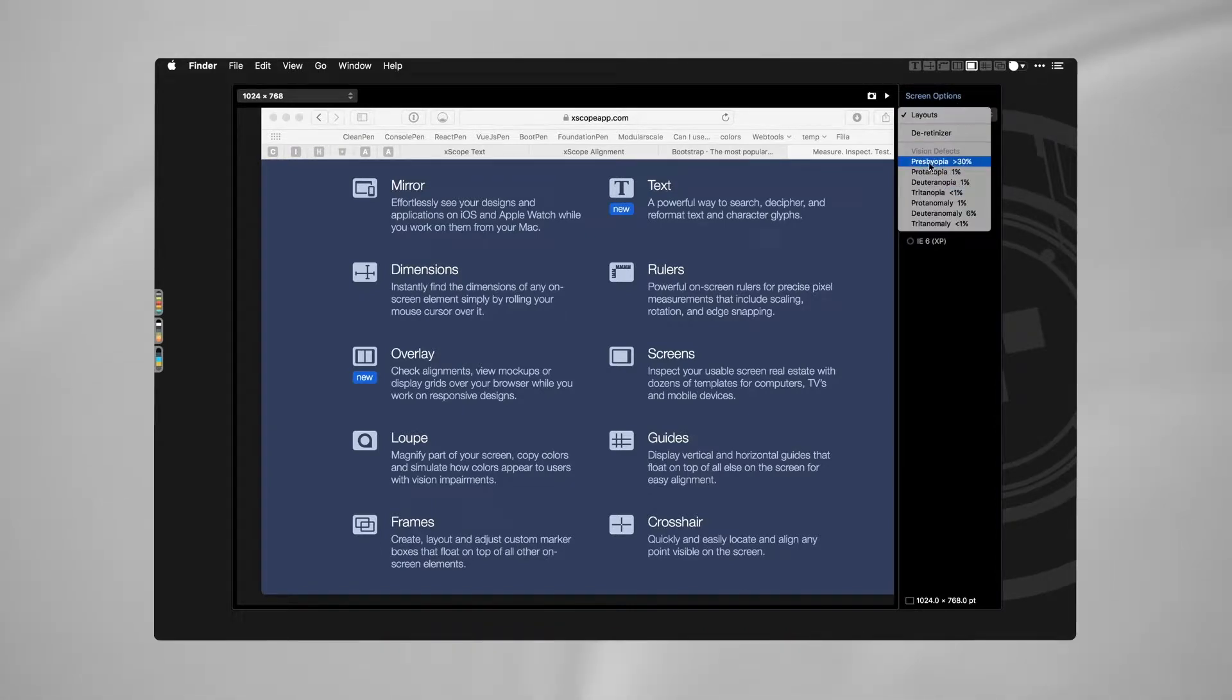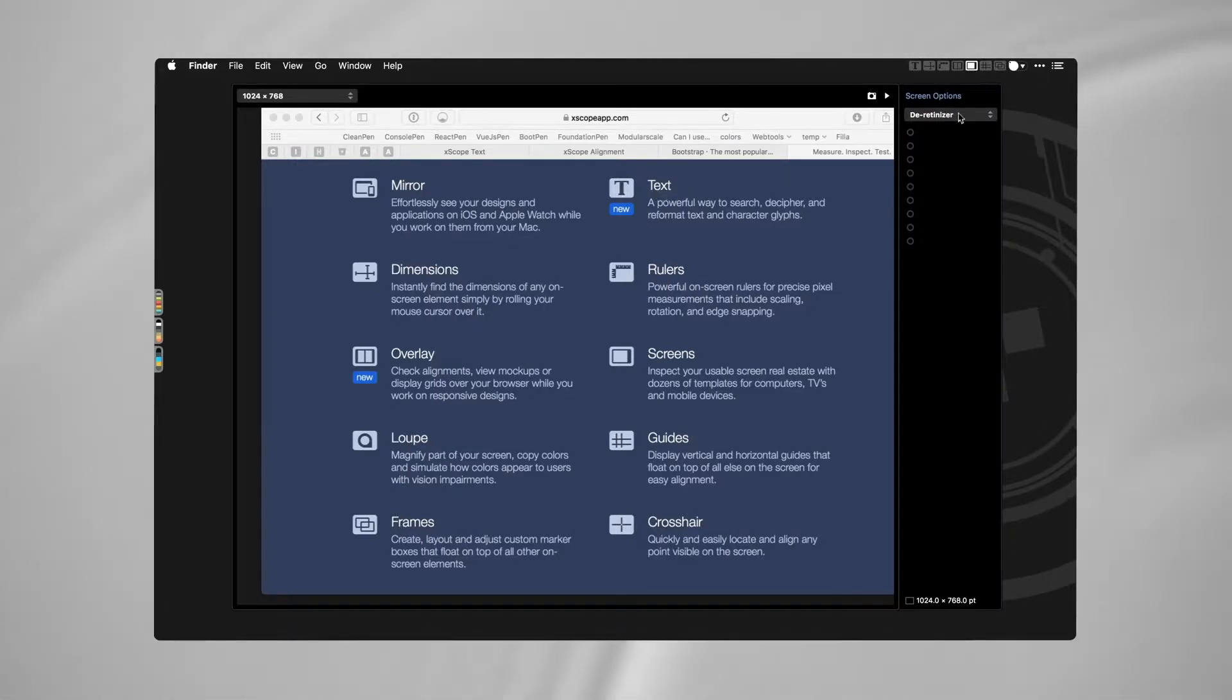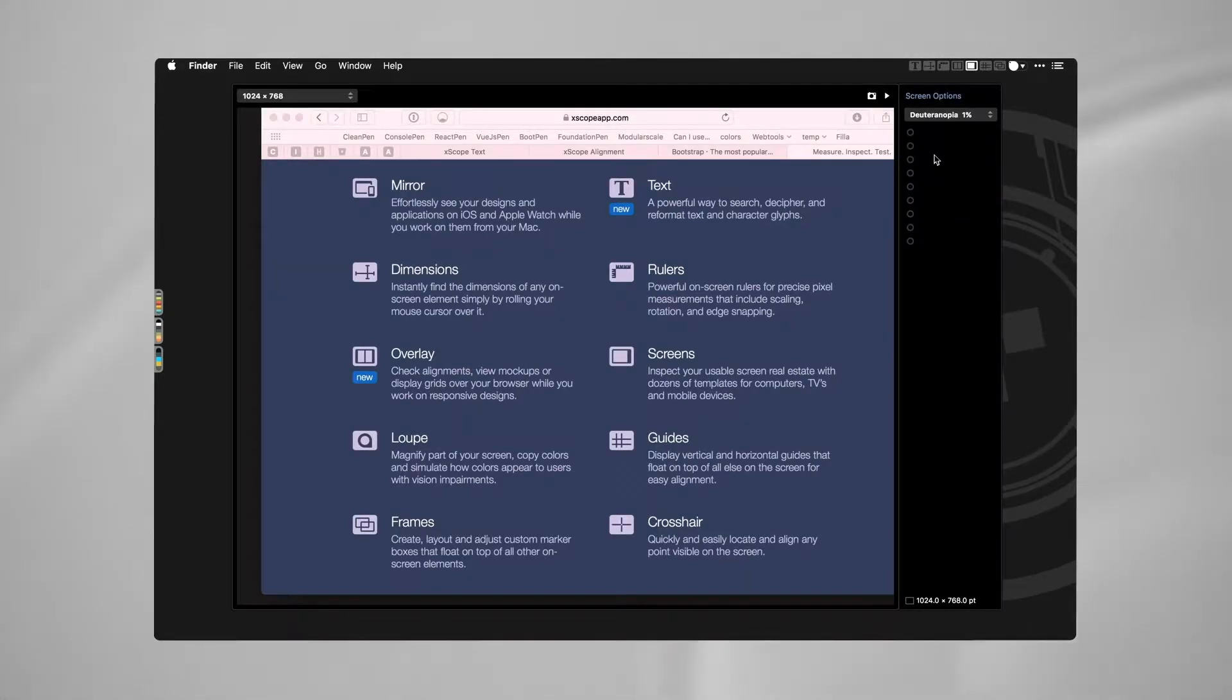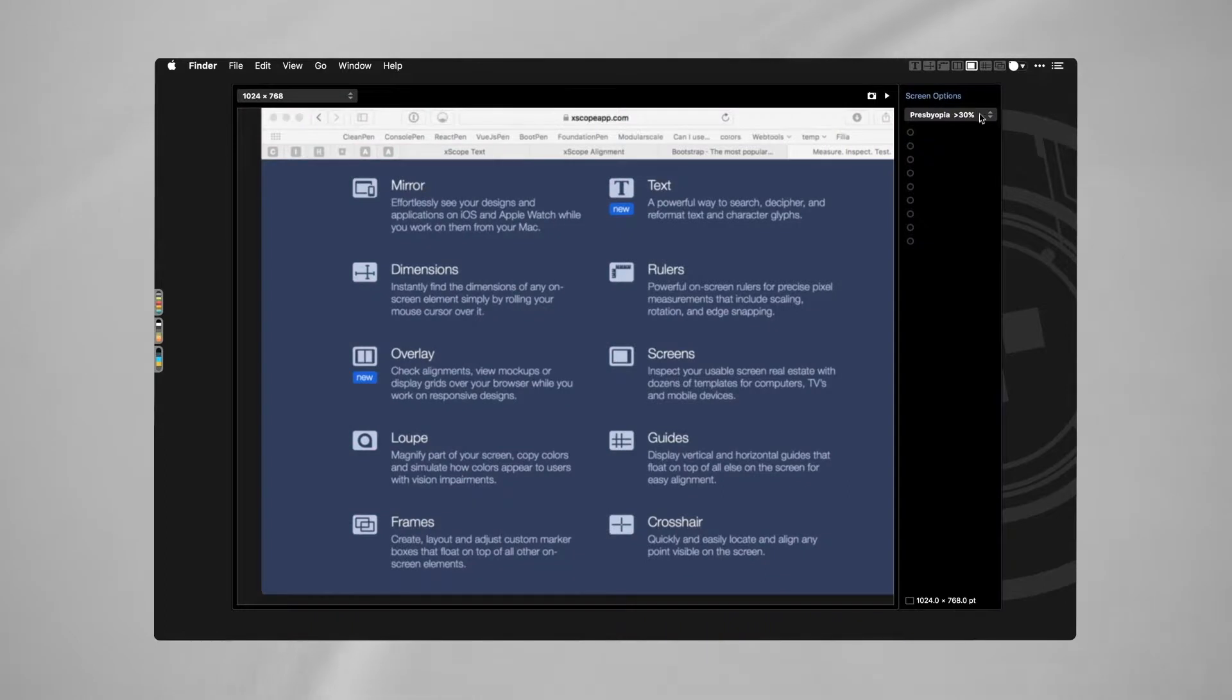The way that I currently use this, the way that I usually use this, is both to de-retinoize, so you can actually see how fuzzy your text gets if you aren't careful about that, and of course color blindness, which is something that I've been trying to be better at.